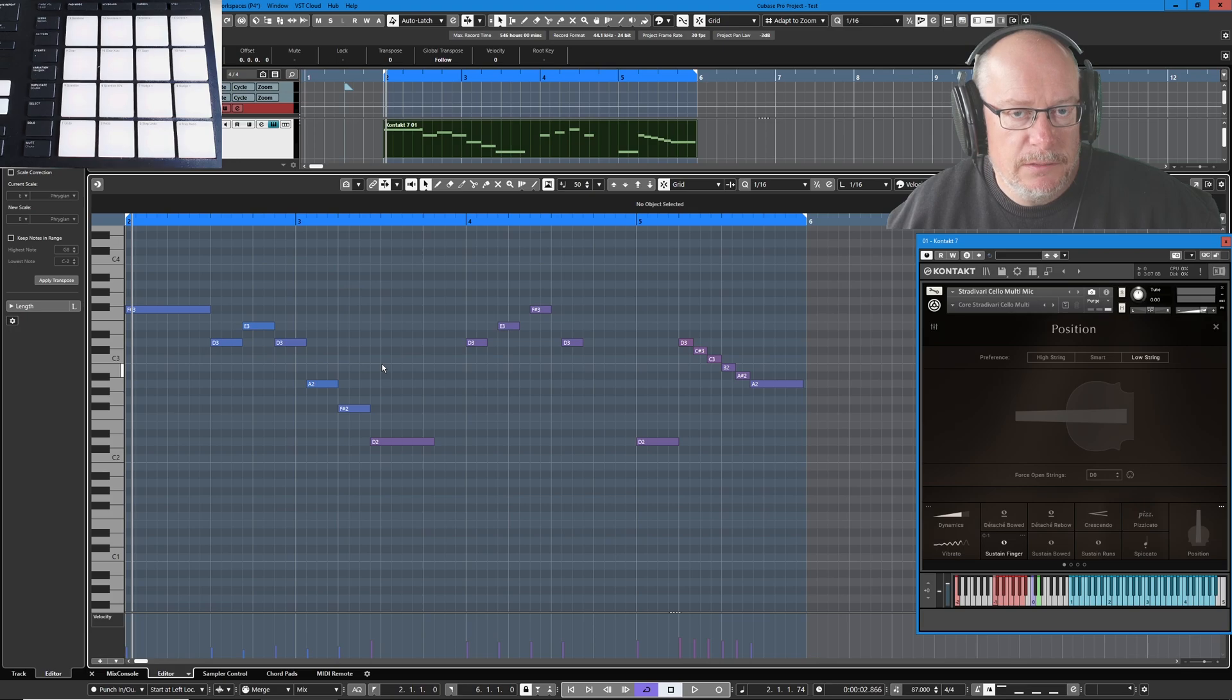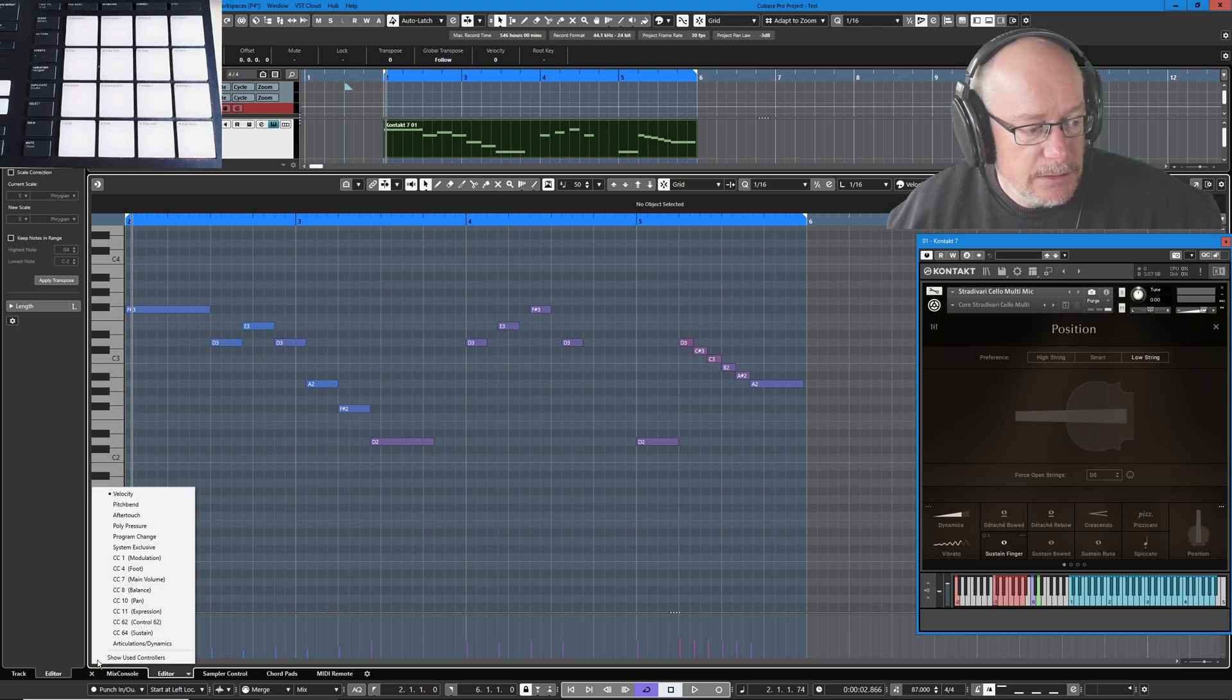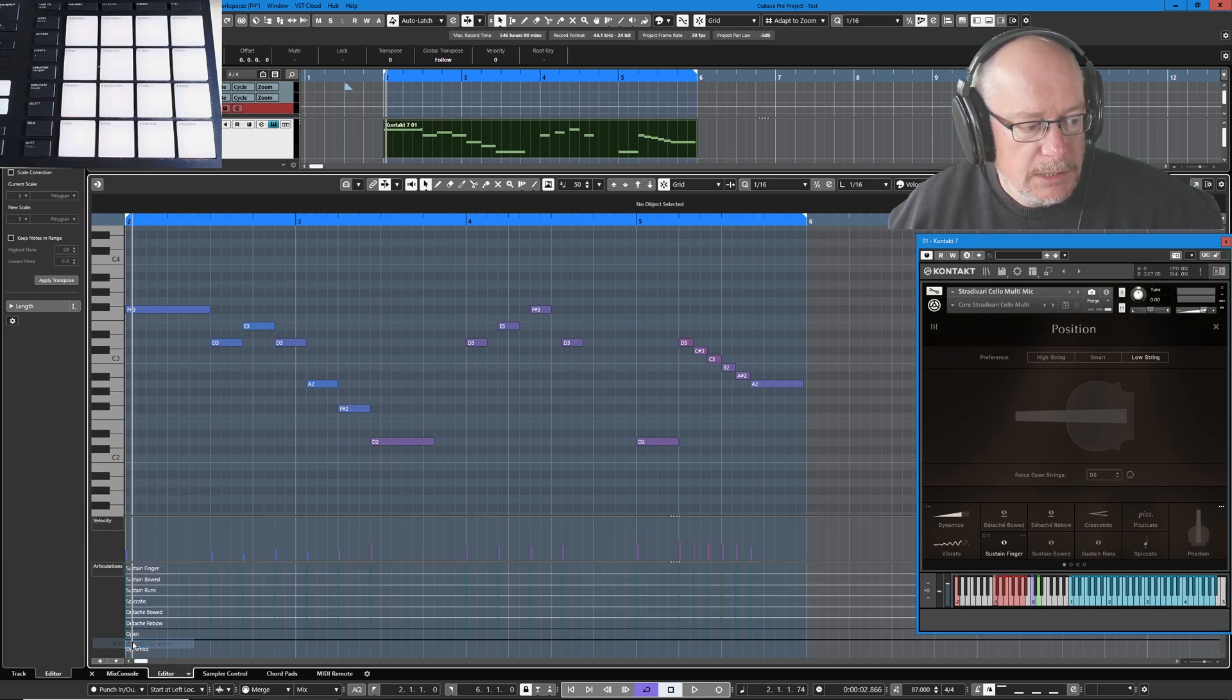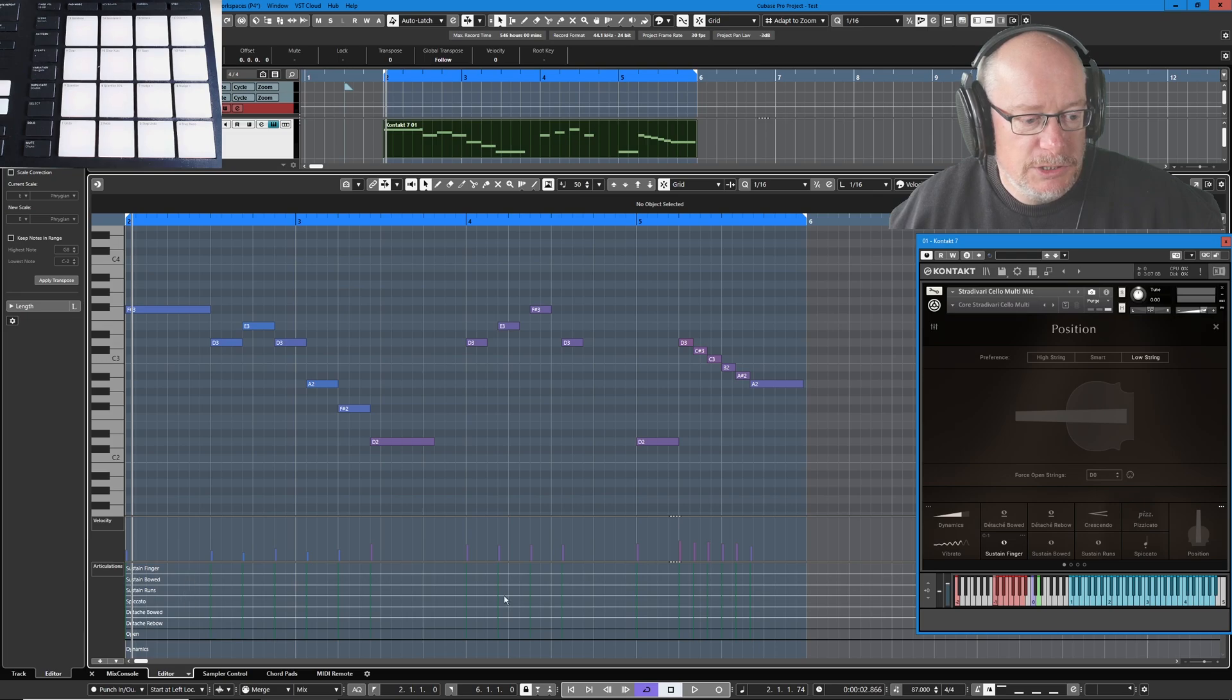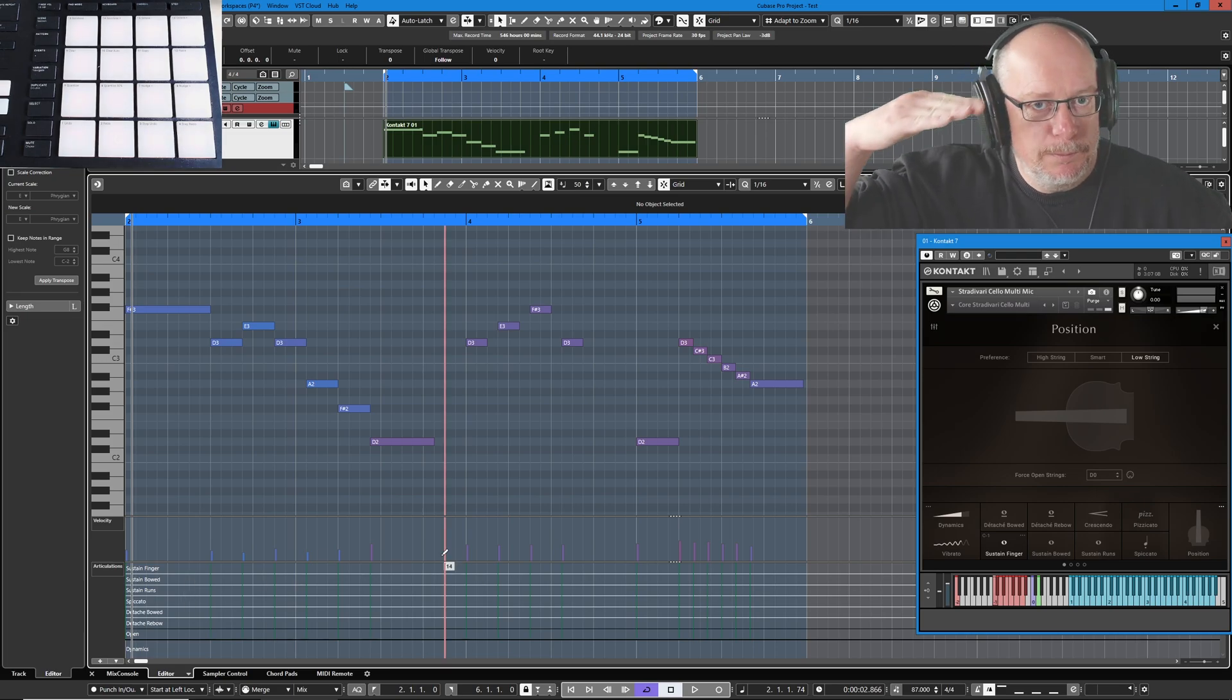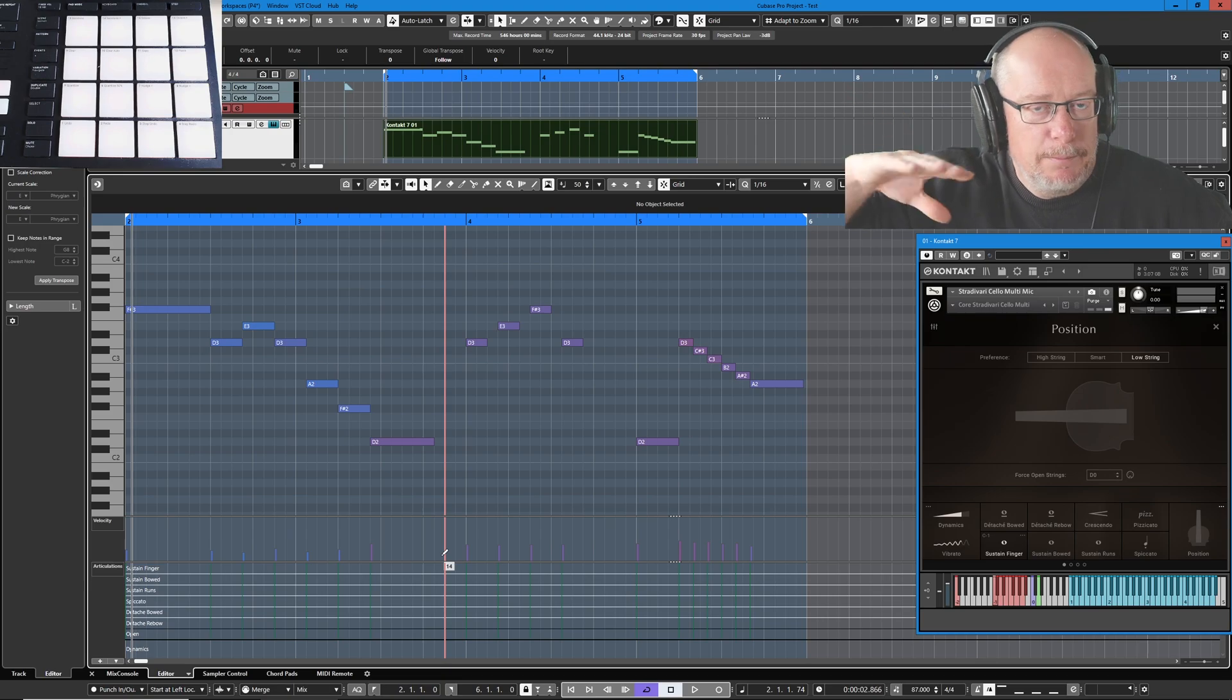Now here's the cool thing about expression maps. Once you've configured them, you can see them as a separate controller lane. Here's the articulations option. Let's turn that on. And here are all of my options. So this is much nicer than having those bare MIDI notes embedded as part of the MIDI part.